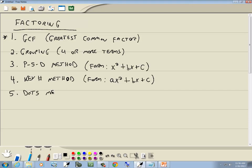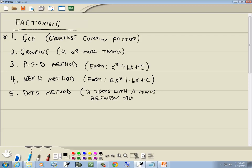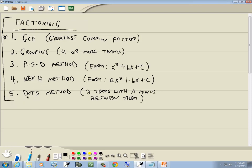The fifth method is the DOTS method, which stands for Difference of Two Squares. This is when you have two terms with a minus between them — and it can be any two items with a minus between them, like sine squared minus cosine squared. There's also difference of two cubes and sum of two cubes, but these five are the main ones. If you get these down, you'll do well in college algebra.